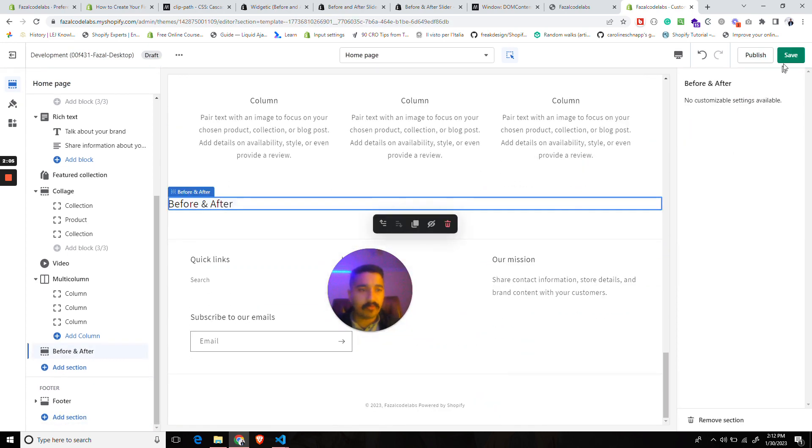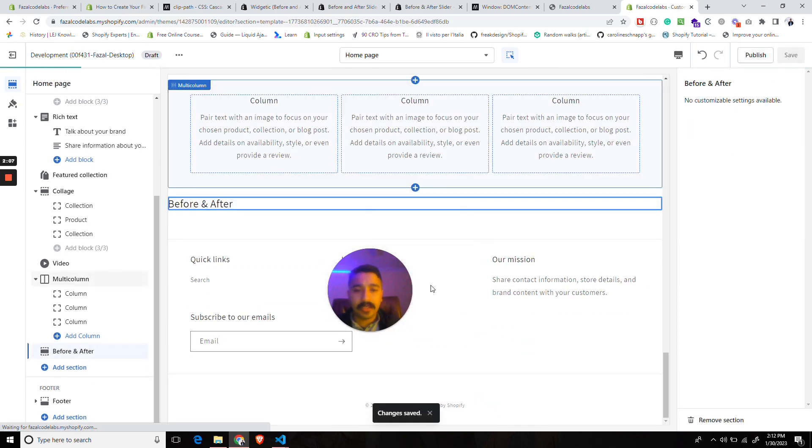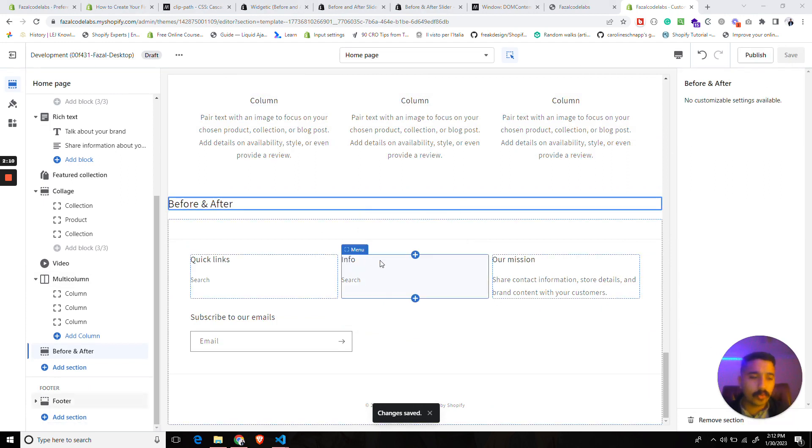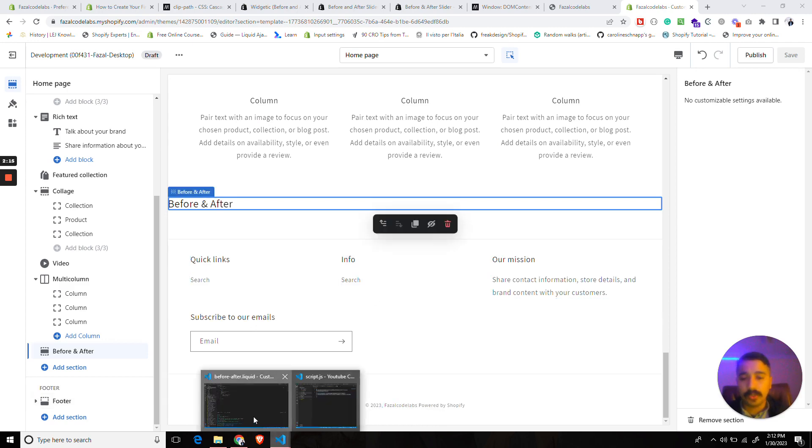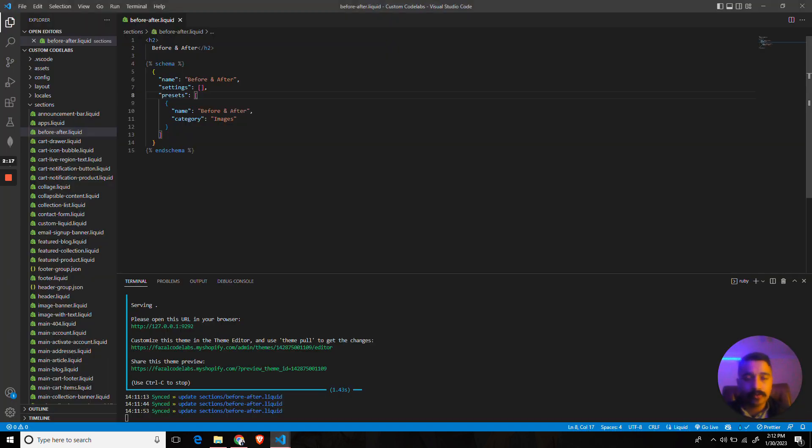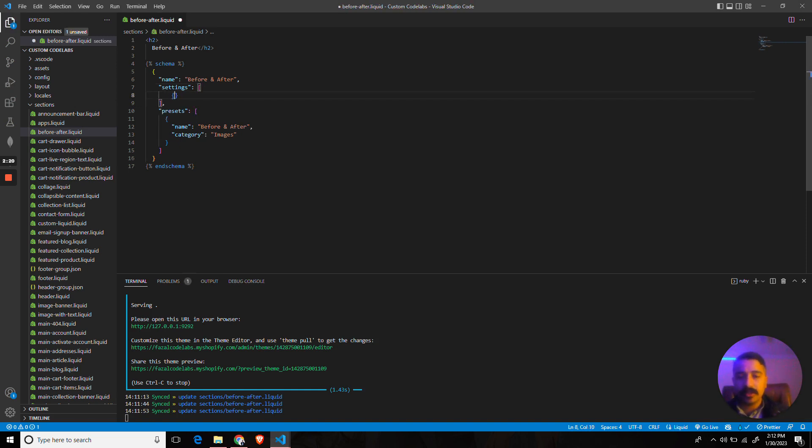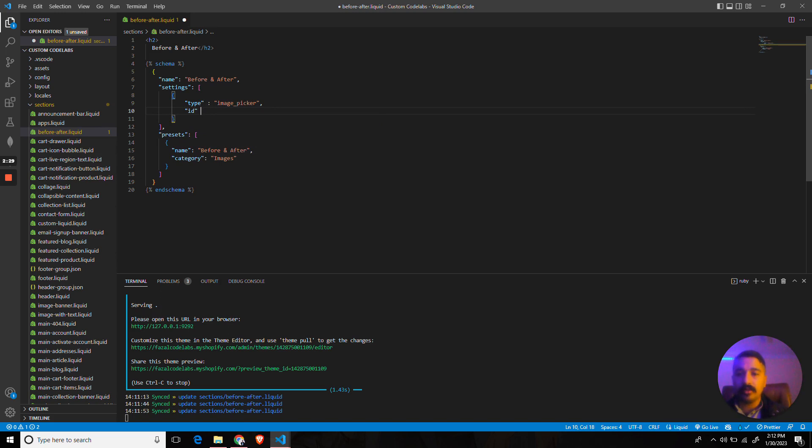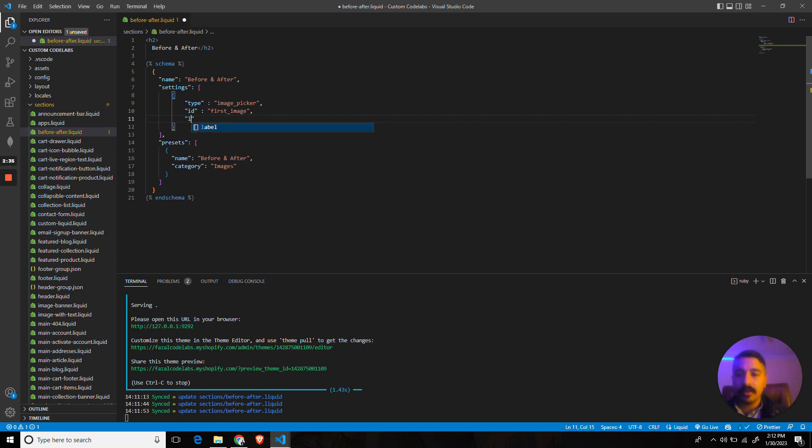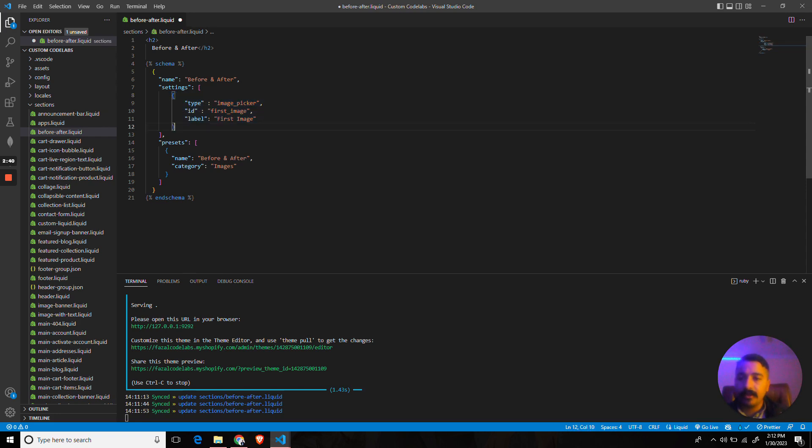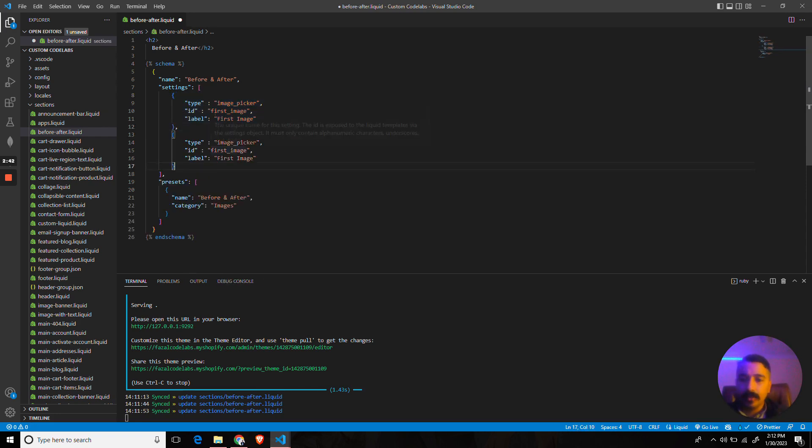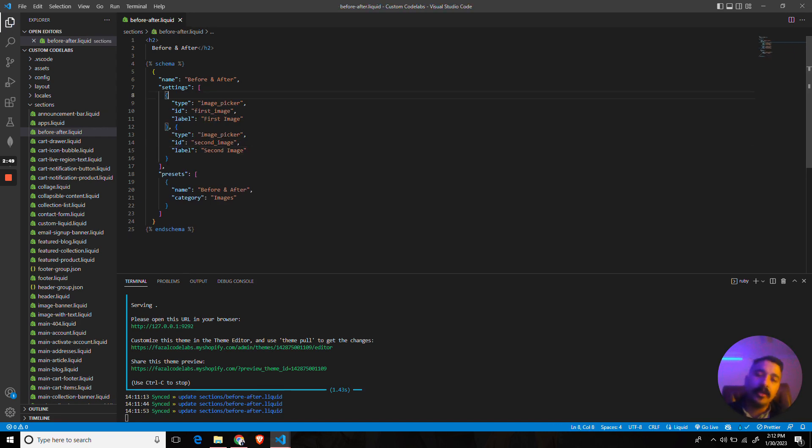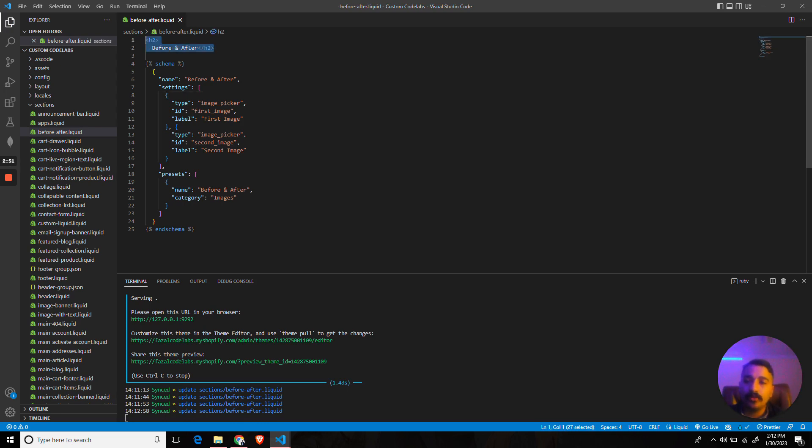We get 'Before and After.' Cool. Now, basically we need two images in this section and we need to compare them. What I would do is we do not need to create any blocks for this. We can simply use the section settings. Let's create the first one. The type would be image picker. The ID would be 'first_image' and the label would be 'First Image' as well. I will replicate this but just change the IDs. 'second_image,' 'Second Image.'